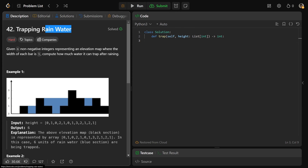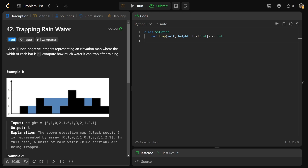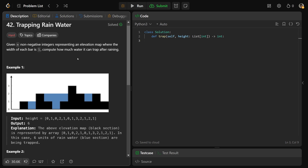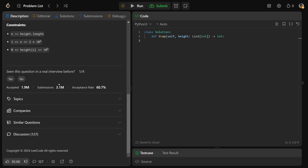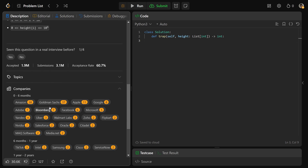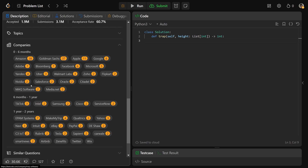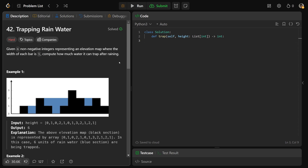Hey guys, Greg here, and let's solve LeetCode 42 trapping rainwater. This is honestly an extremely hard question, and it's a shame that companies ask this. Amazon and Goldman Sachs actually love this. It's a hard question, but let's do it anyway.